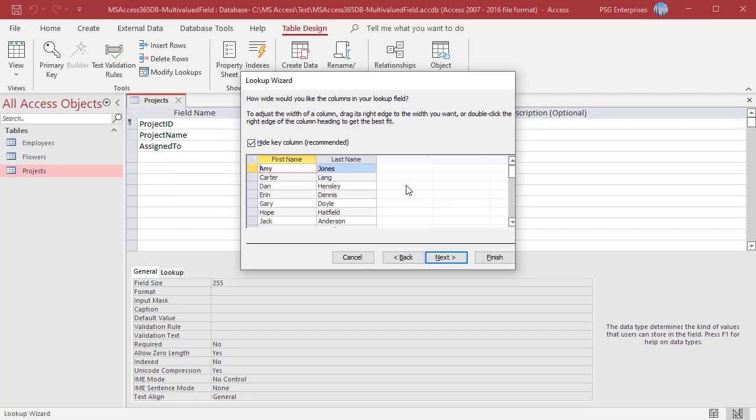If the table has a primary key, it automatically becomes the bound value. This is the value that is stored in the multi-valued field. It is called bound value.